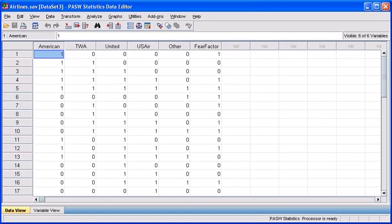Before we begin, let's locate and open data file airlines.sav. Now, as you can see, each variable is the name of an airline.